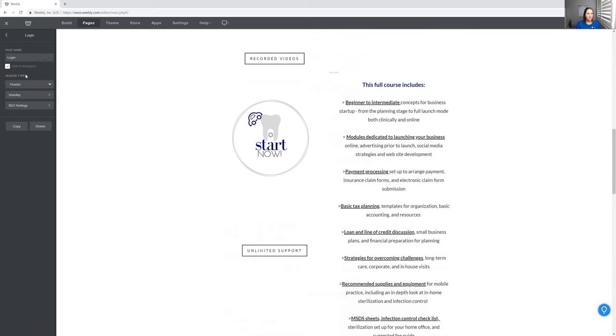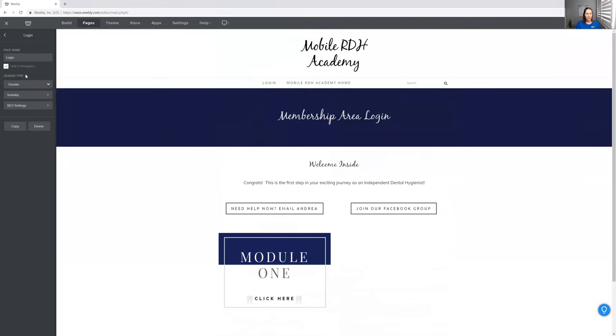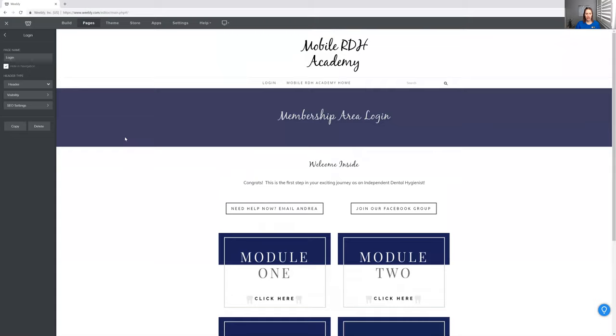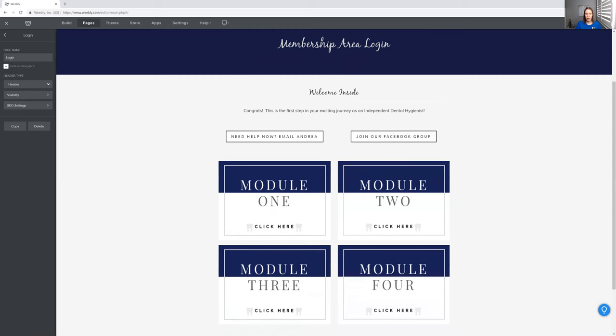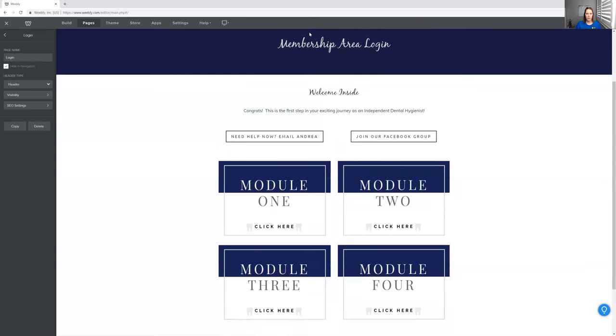The login page looks like this. There's four modules all together. And the nice thing is you can join our private Facebook group, which I can show you guys too.